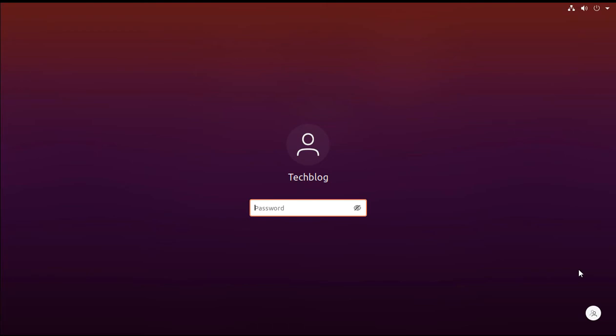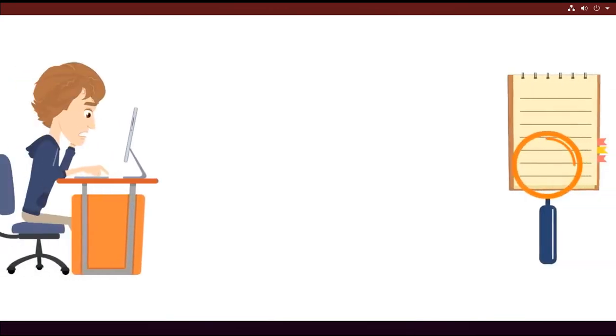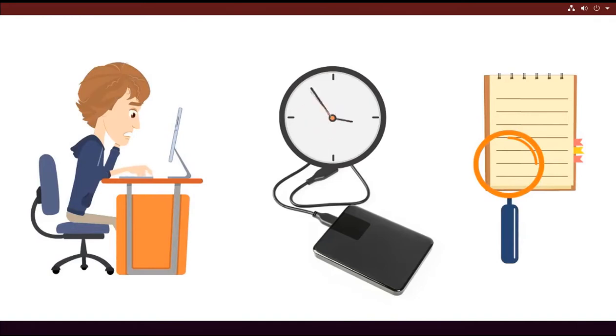Hi friends, welcome to Tech Blog. Today we are going to recover our pendrive that we formatted earlier and we want to recover the data from it using Ubuntu and the tool is Foremost.